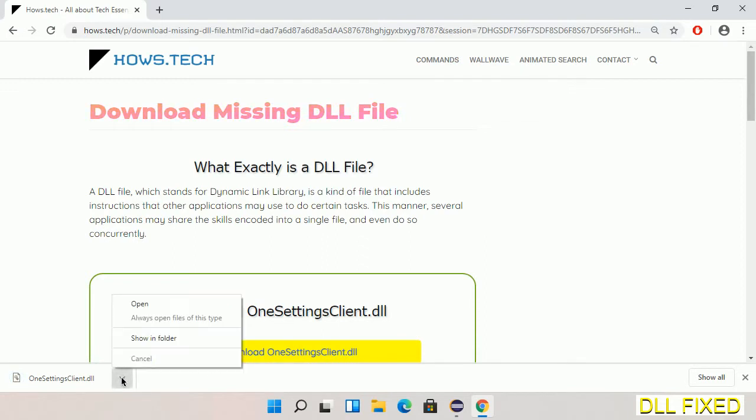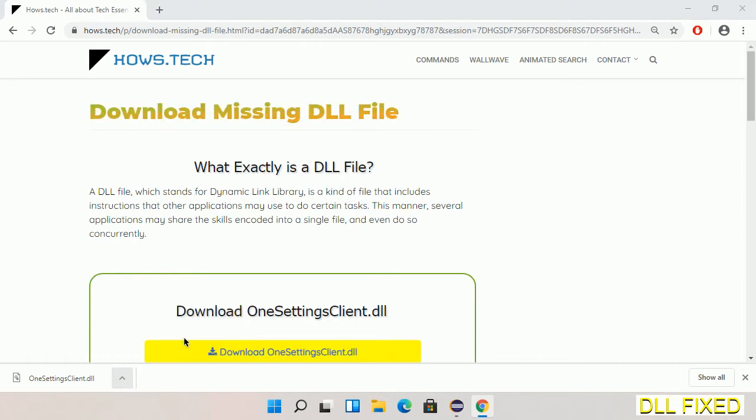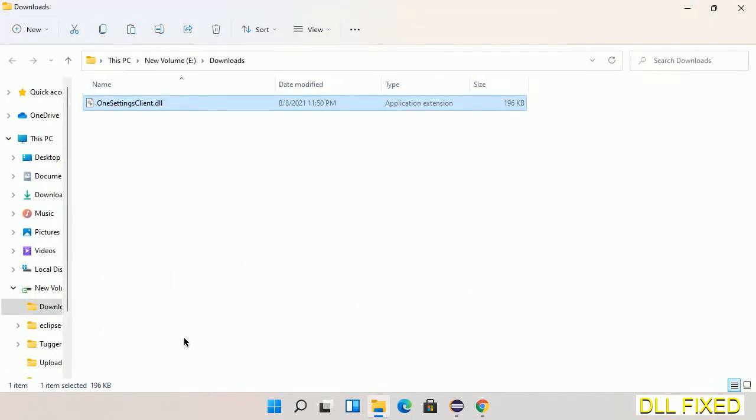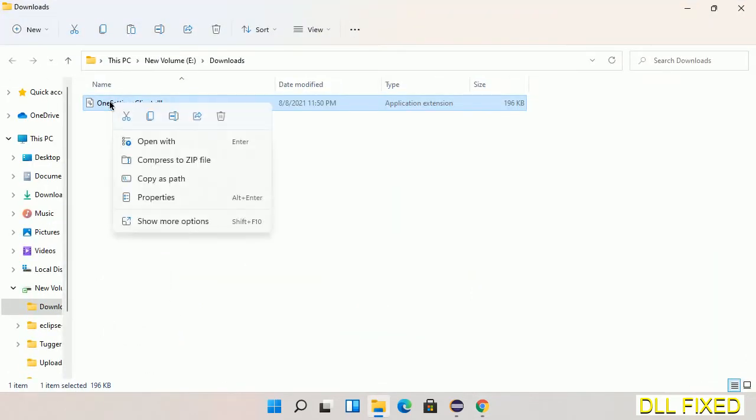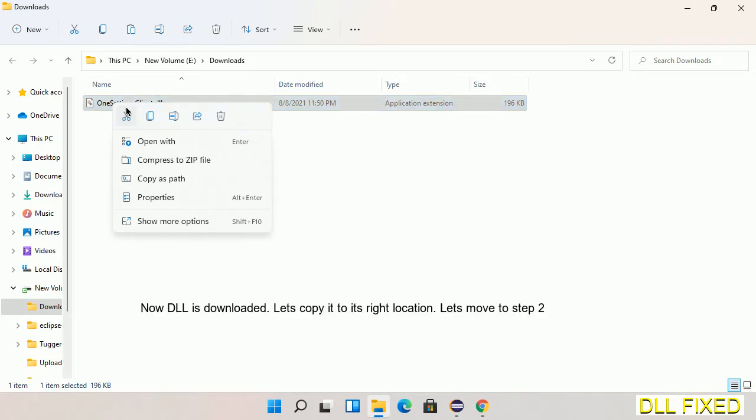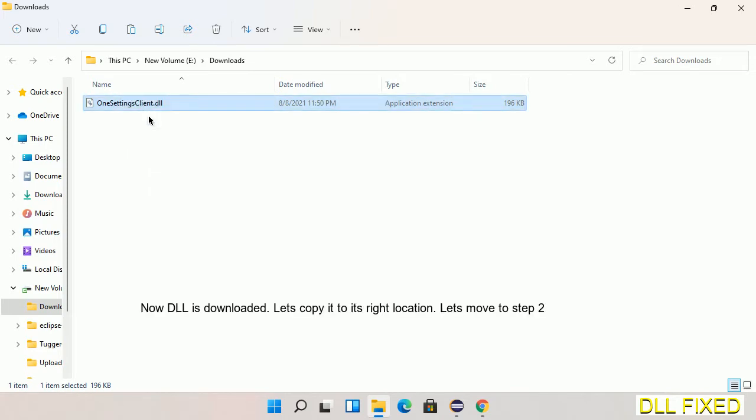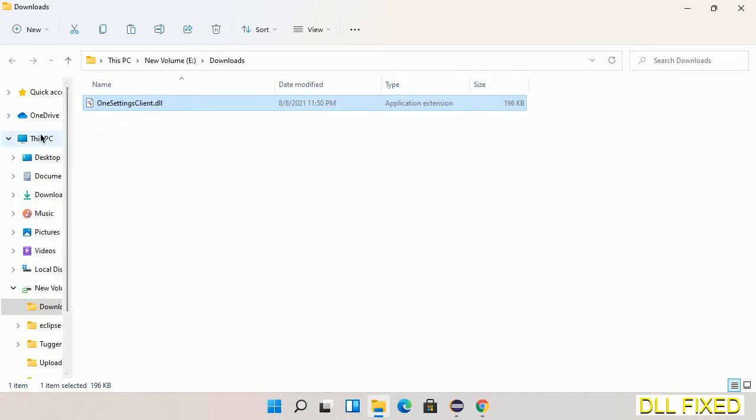Now we open the file. We have to copy this file. Click on it and select copy. Then we'll move to the next step.